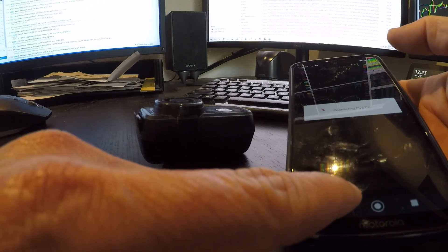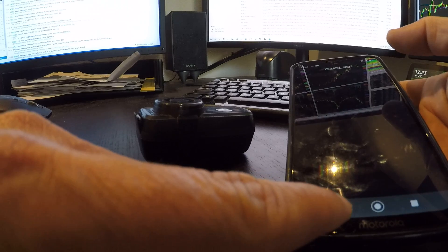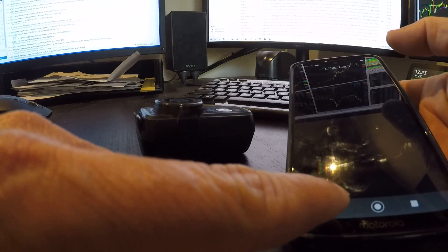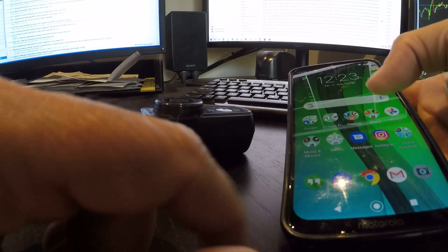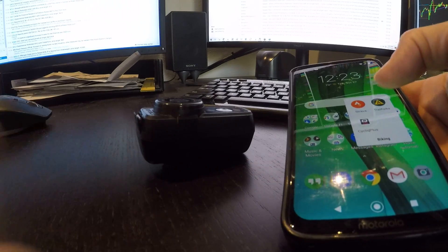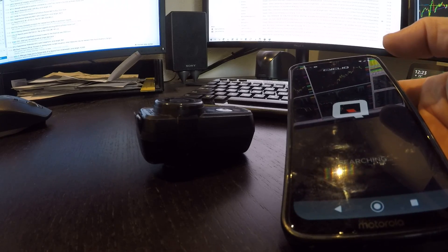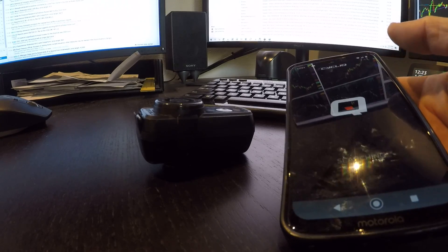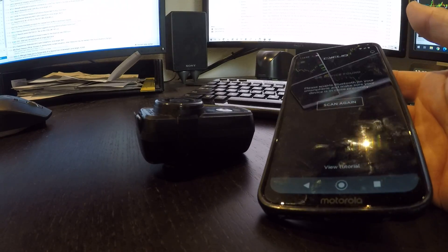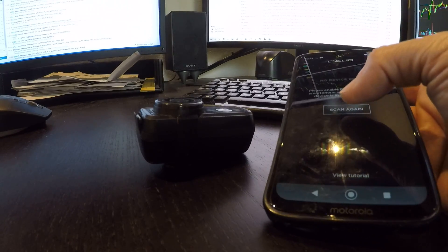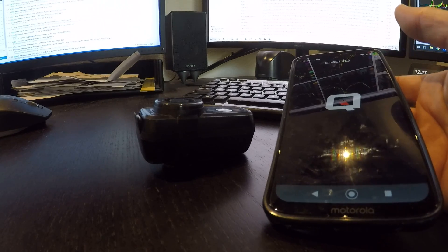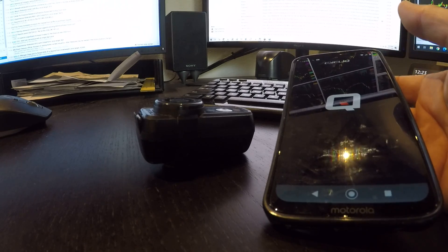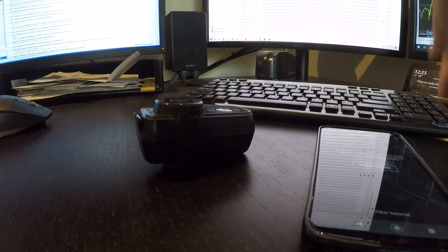Let's hit the back button because it normally would have definitely connected by that. Searching, no device found. Scan again, and nothing found.